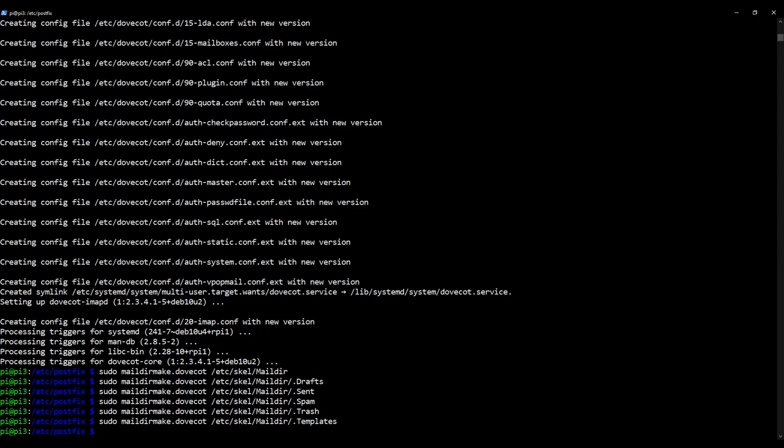So these are the commands we need to create our skeleton Maildir directory structure. We're going to in this video series use the Pi user in the first instance. So we're going to say that the user Pi will have an email account. So we're going to copy this skeleton structure over to Pi's home directory. So do as follows.